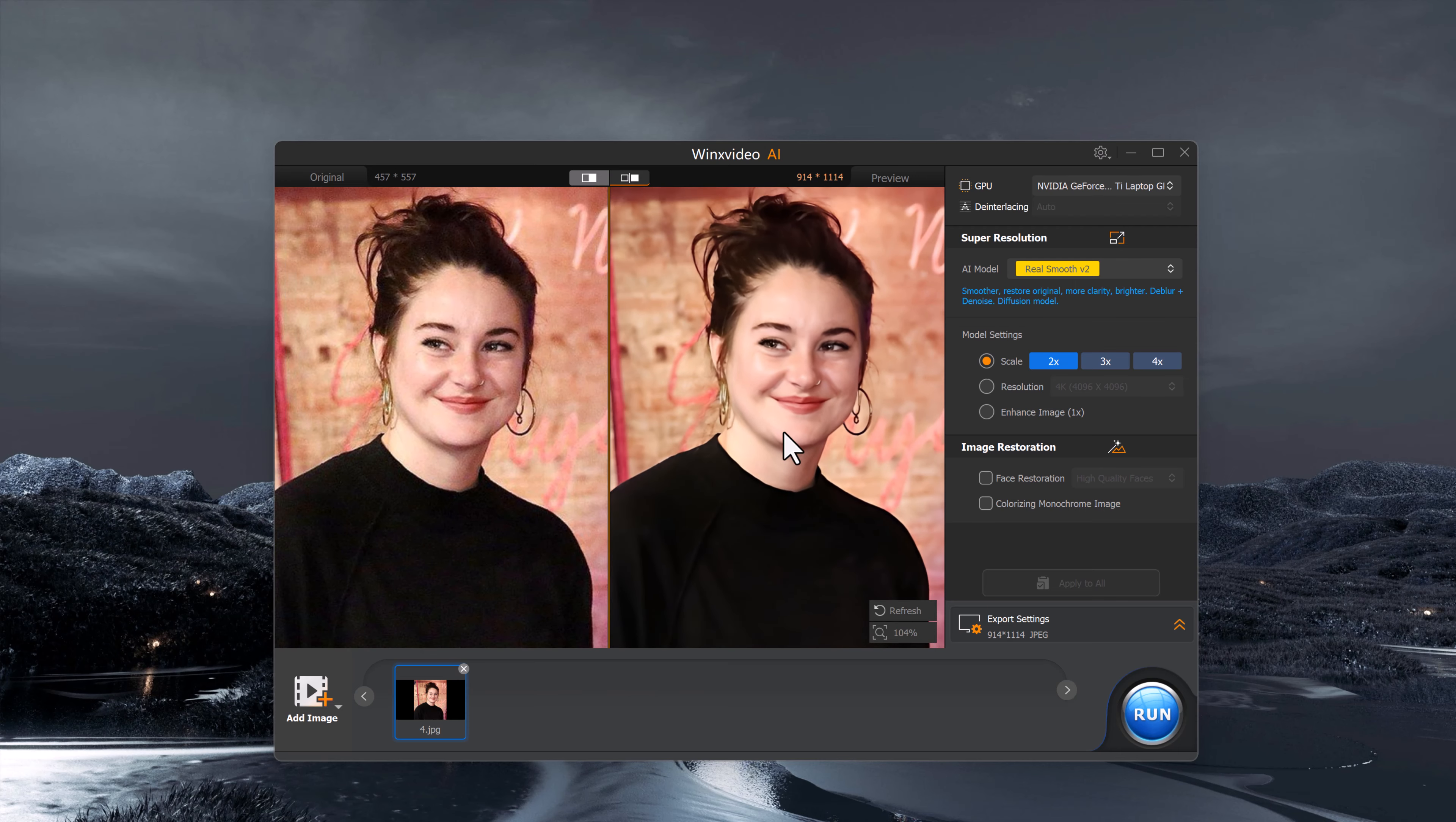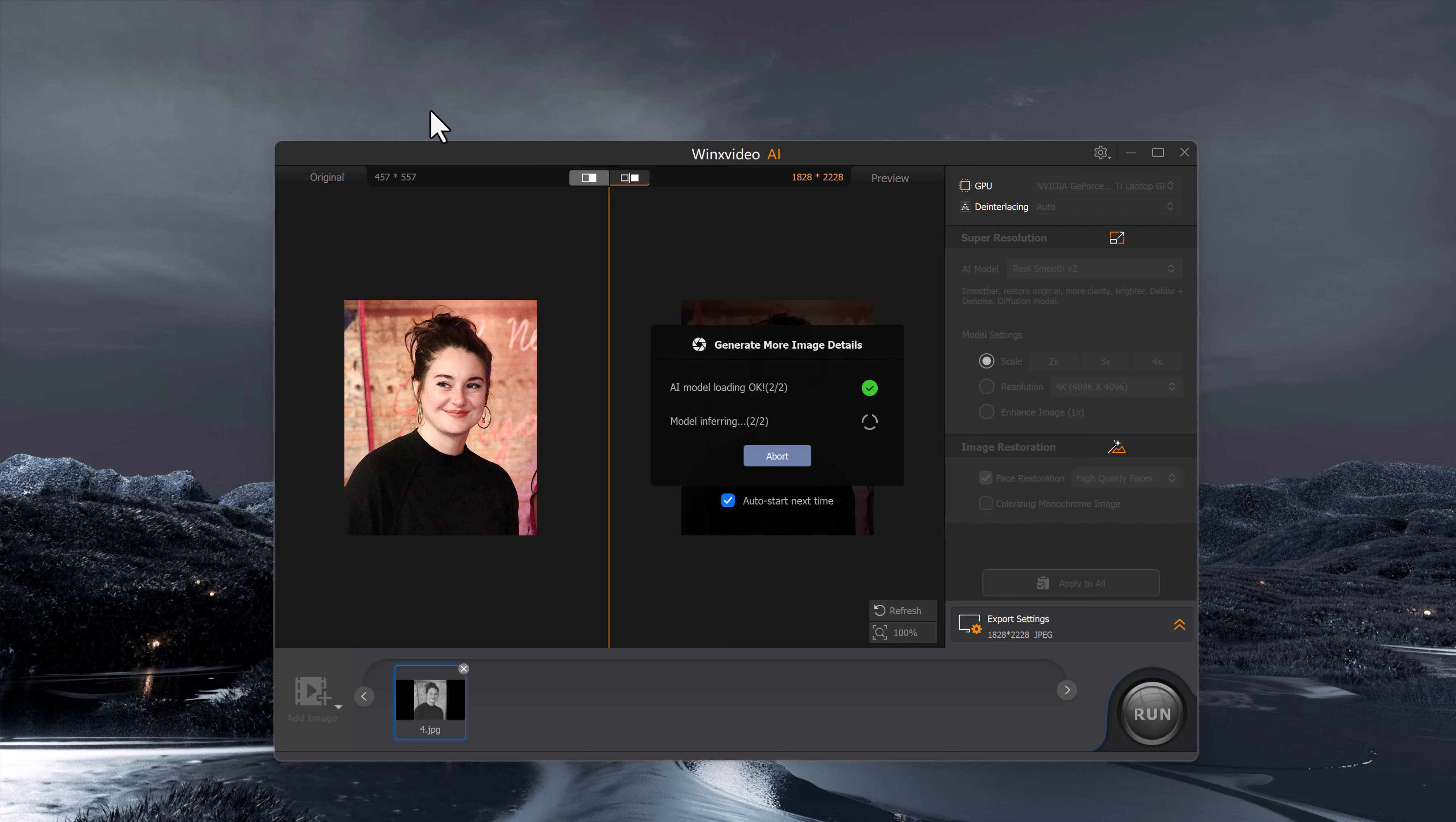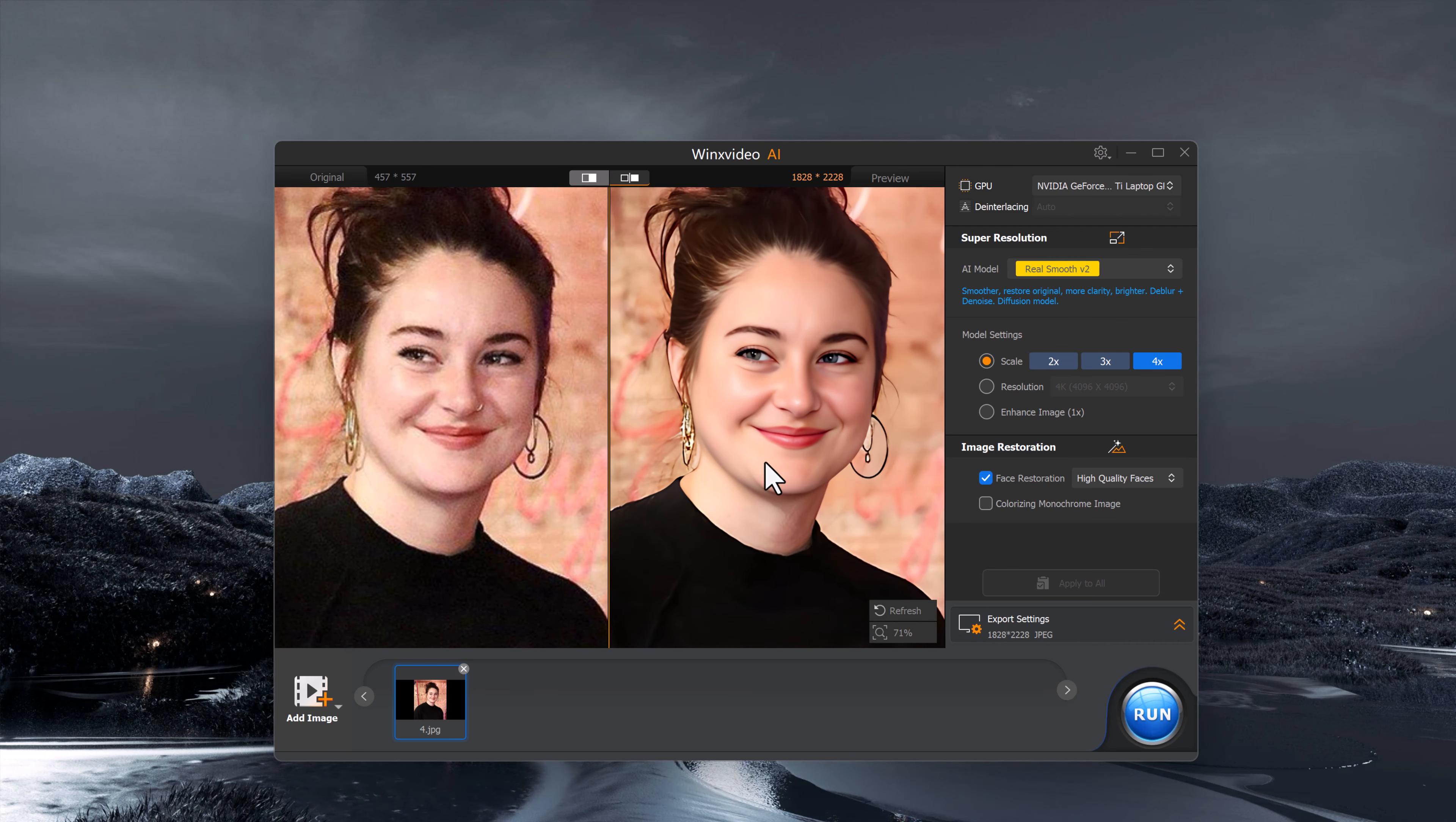In the model setting, you can choose how much you want to upscale the image. You can scale it by 2x, 3x, or up to 4x, depending on your needs. In addition, you can enable the Face Restoration option, which is designed to enhance the details of faces specifically. This is an excellent feature for portraits or group photos where you want to make sure facial features look clear and sharp.